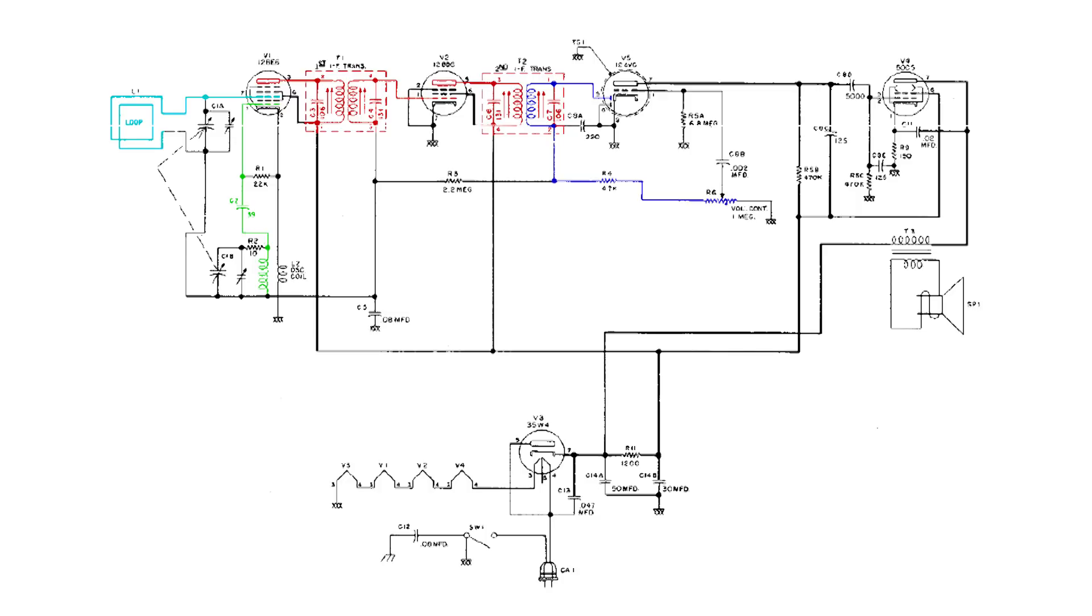Now this audio gets applied to the high side of the volume control. The audio goes through the volume control to the control grid of V5. V5 amplifies it enough to drive an audio speaker.